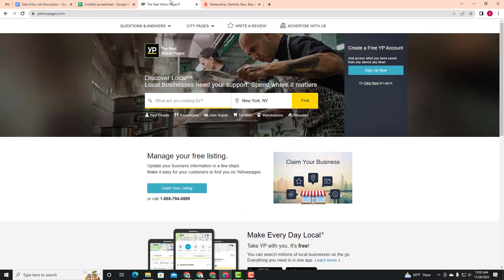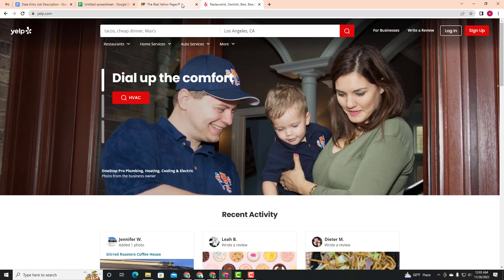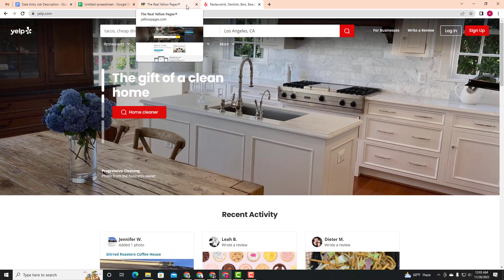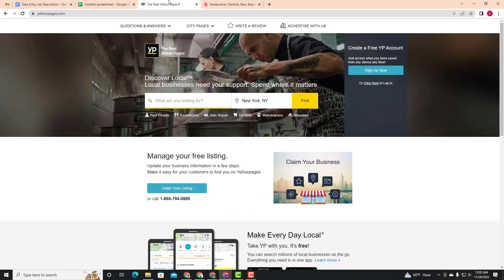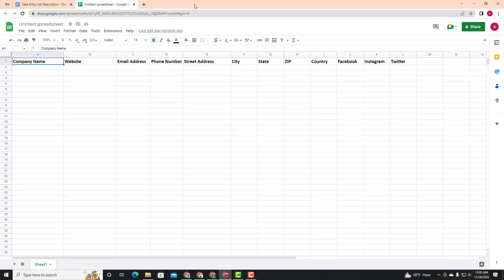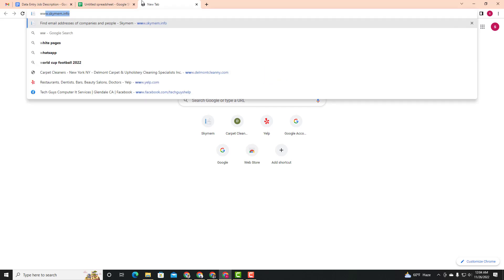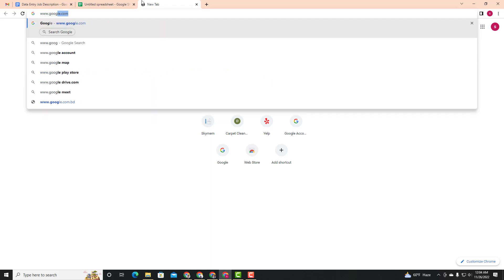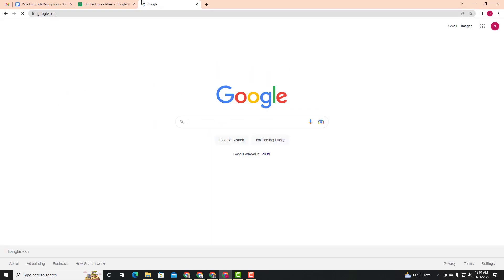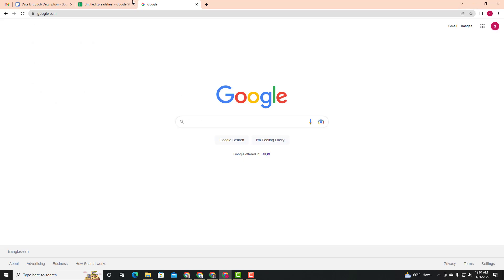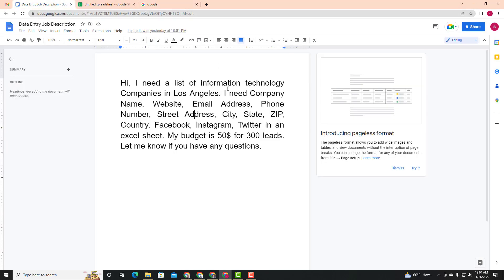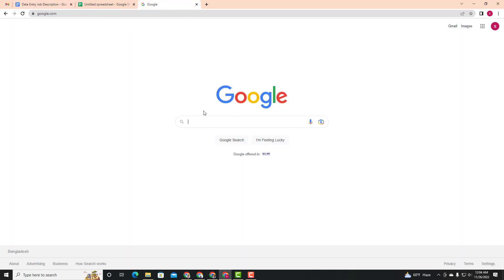This is the same site, and we can collect the data from here. Google — www.google.com — is also a source. The point is to collect email and other data from these sites.